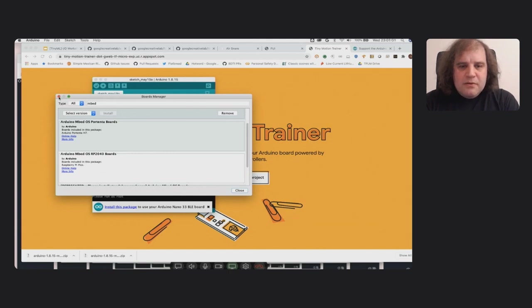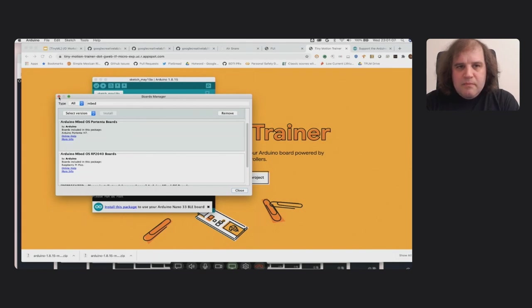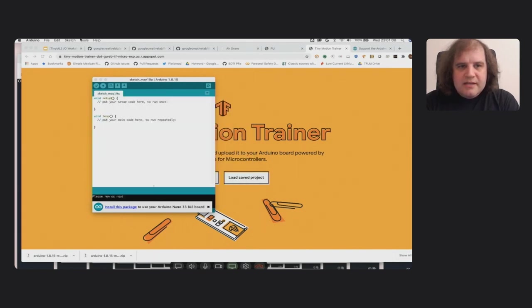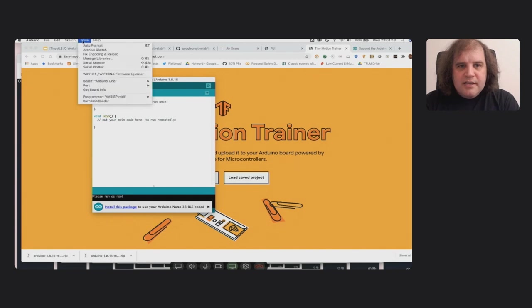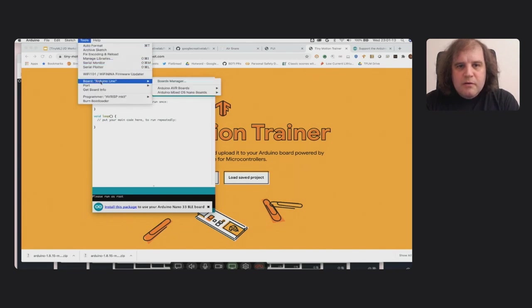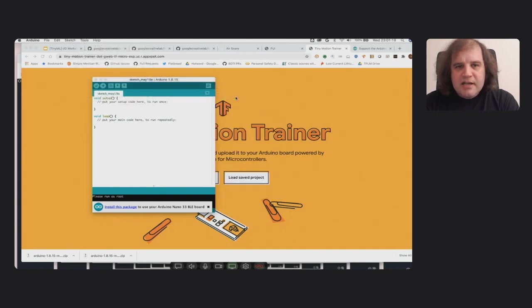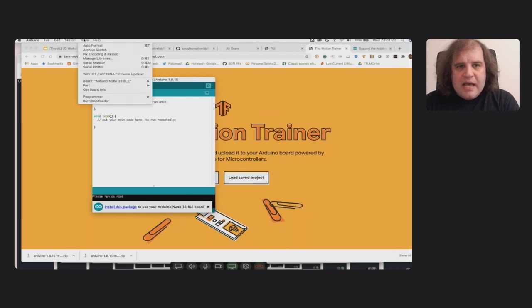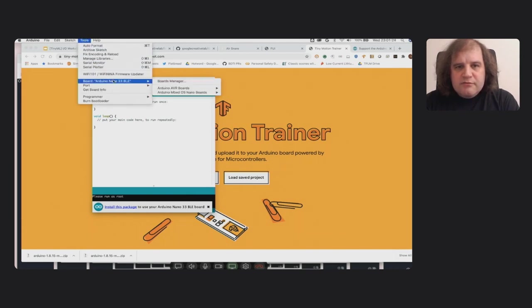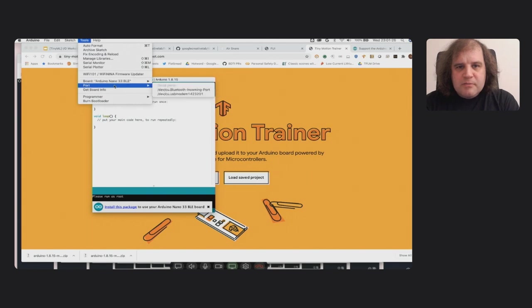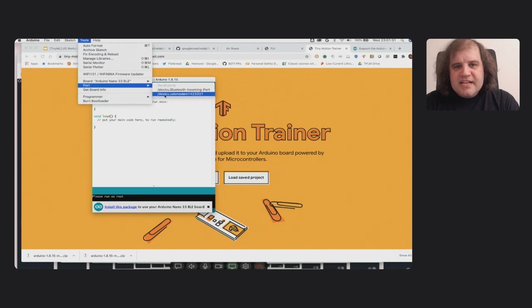So the good news is we've managed to get that board installed. And if I go to Board here, I can actually choose the Arduino Nano 33 BLE. And once I've chosen the board, you'll see that the board shows up there.